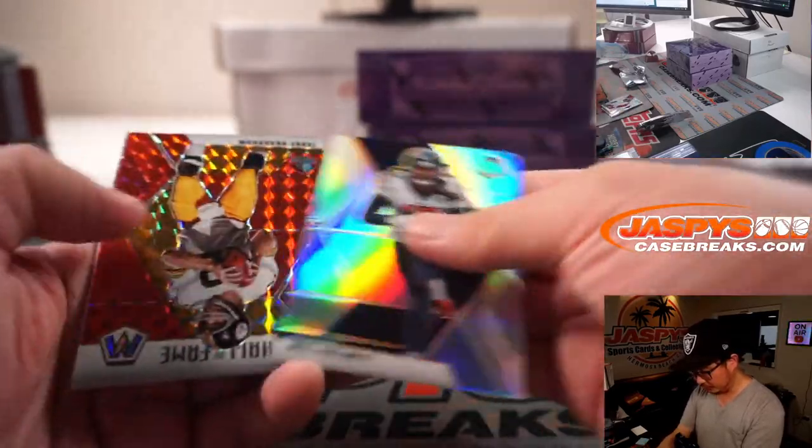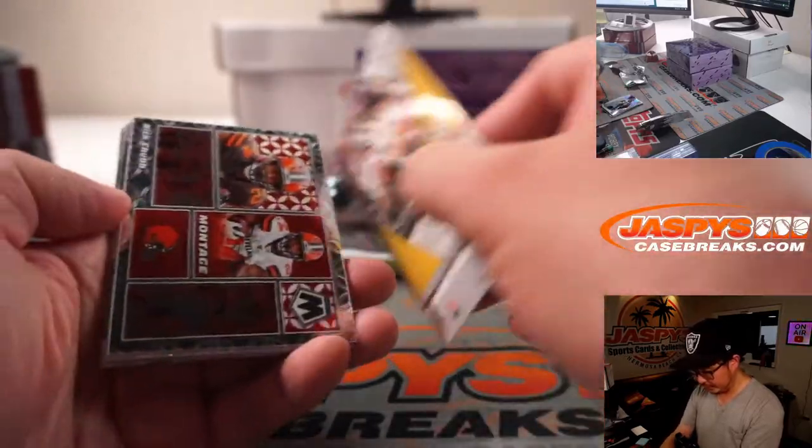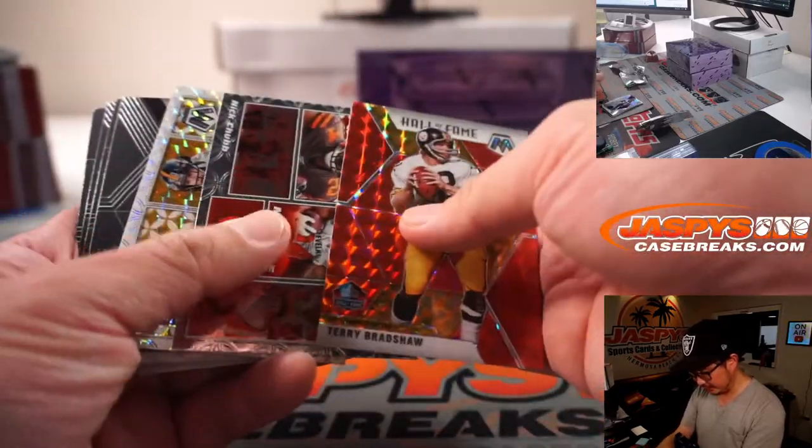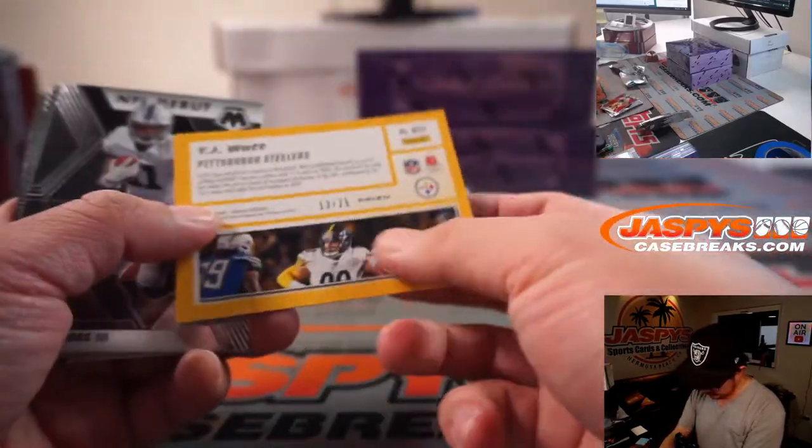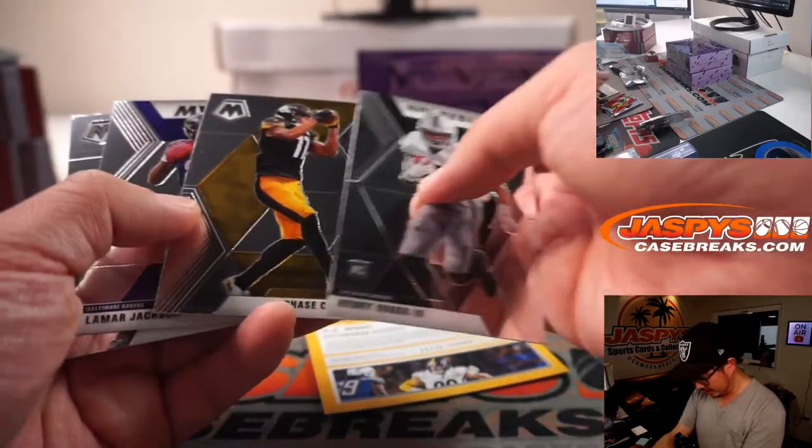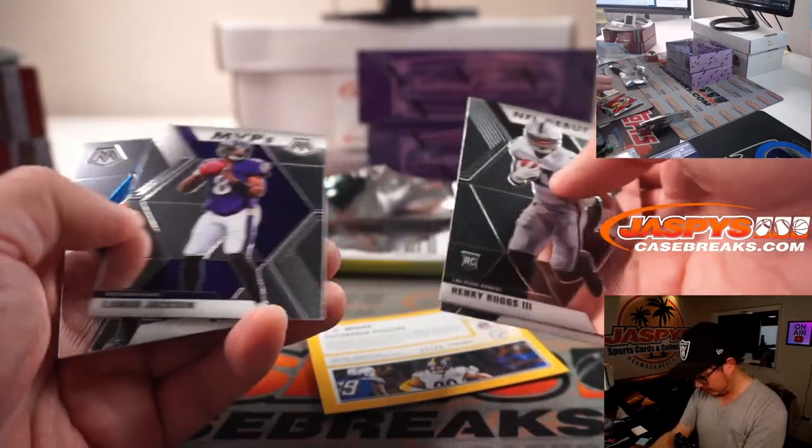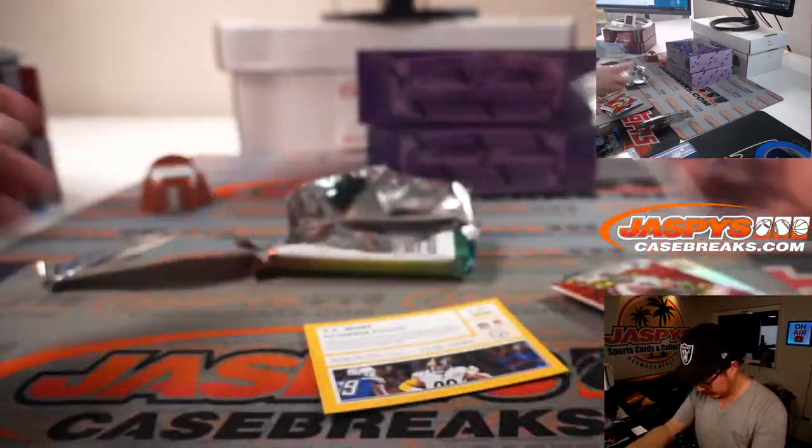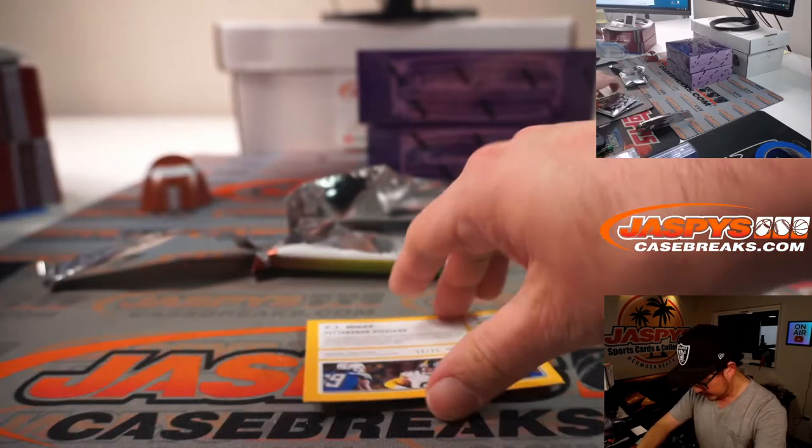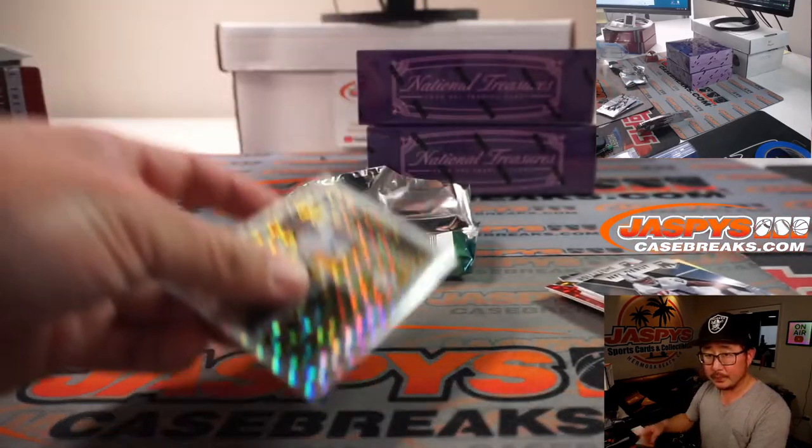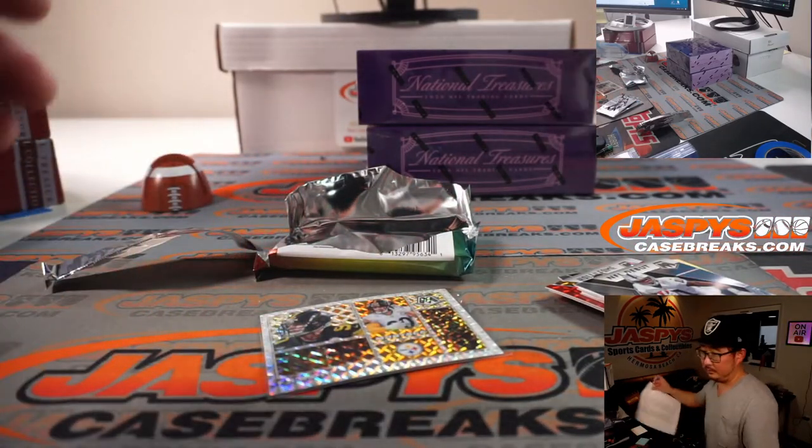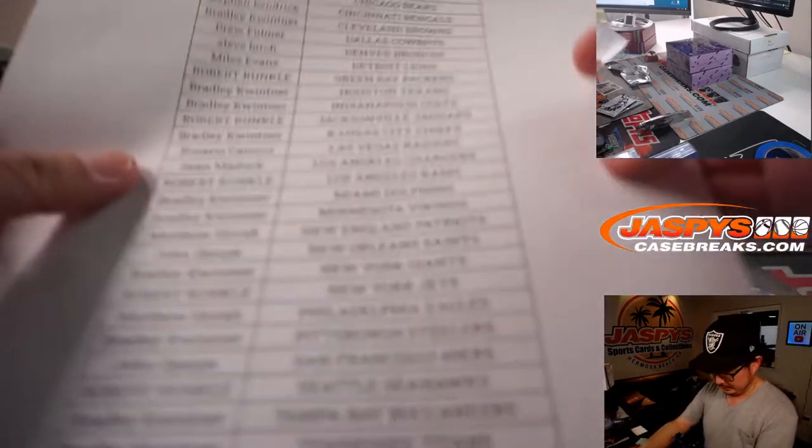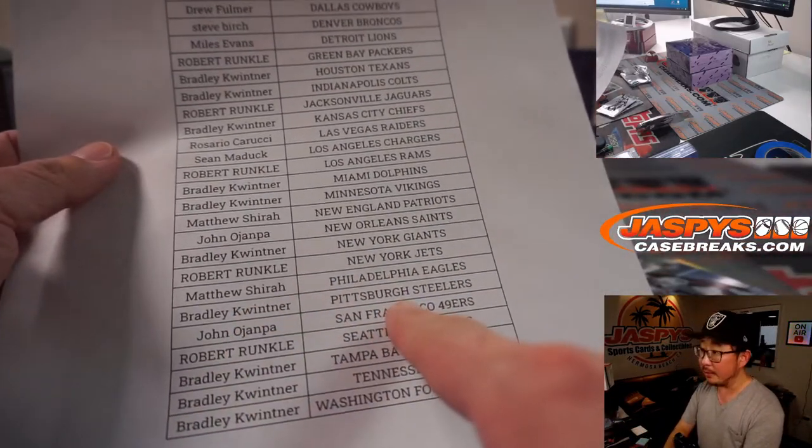Will Fuller, Silver. Terry Bradshaw, red. And we've got a montage, TJ Watt. That's pretty nice. 25. That'll be for the Steelers. That's going to go to Bradley.